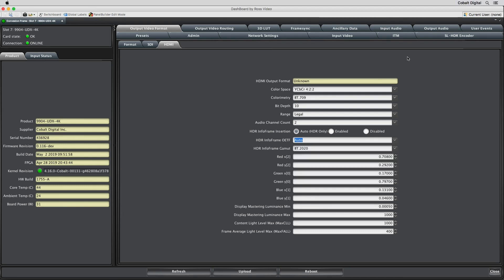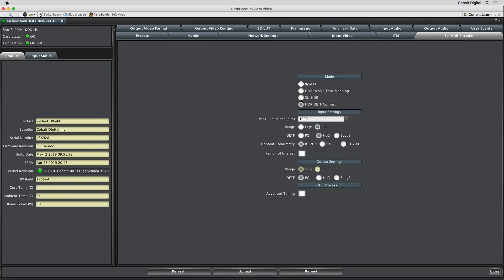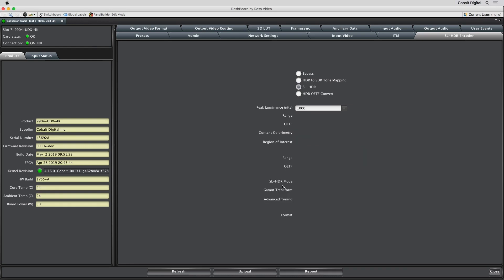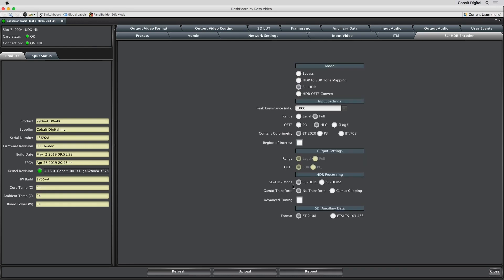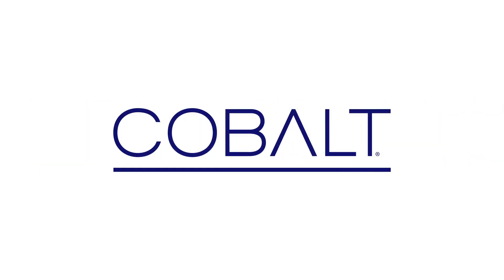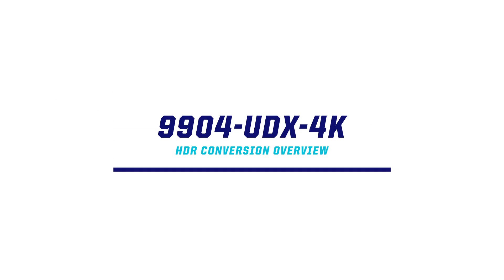Dynamic metadata, on the other hand, changes from frame to frame and is provided along with the SL HDR 1 or SL HDR 2 process. SL HDR 1 provides metadata when converting an HDR signal to SDR, so the SDR signal can be converted back to HDR within an HDR-capable television or set-top box. SL HDR 2 provides dynamic metadata for HDR video with a PQ-10 base layer, so the receiving monitor can maximize its display capabilities. This provides an overview of the Cobalt Digital 9904-UDX-4K with HDR.